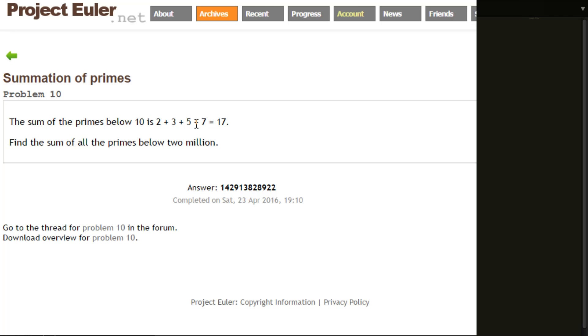We've done stuff with primes before. I'm just going to recycle code, so if you haven't seen the video I did on problem 7 and the improvement I made to problem 7, I would strongly recommend you go and watch those because I'm going to recycle the code from that.